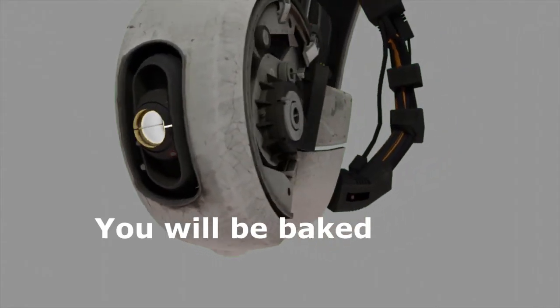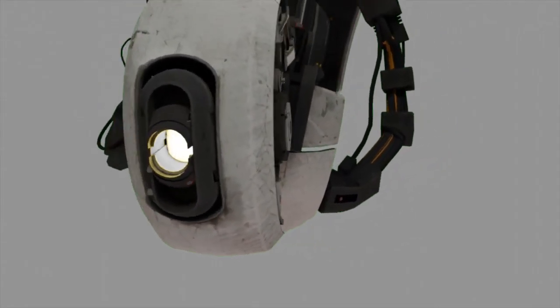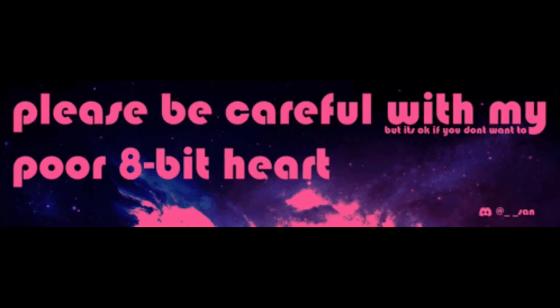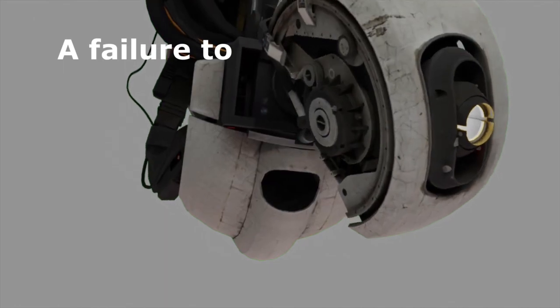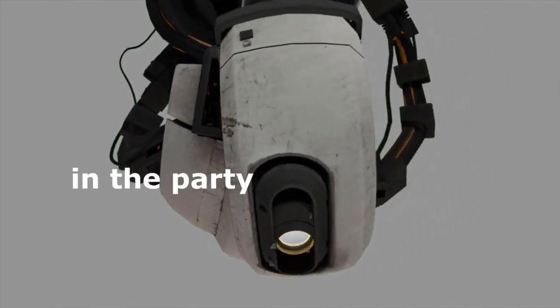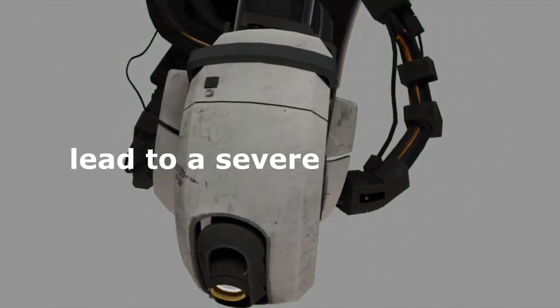You will be baked. Please be aware. A failure to participate in the party can lead to a severe case of death.